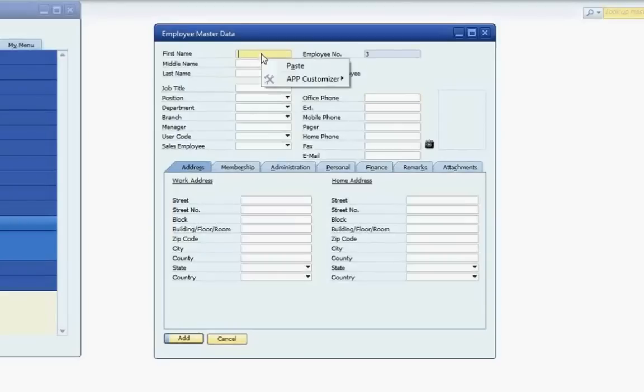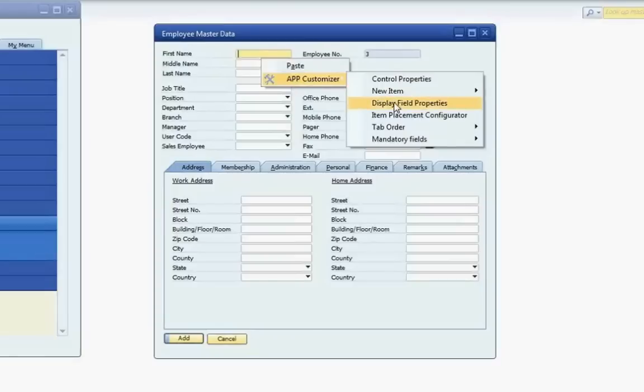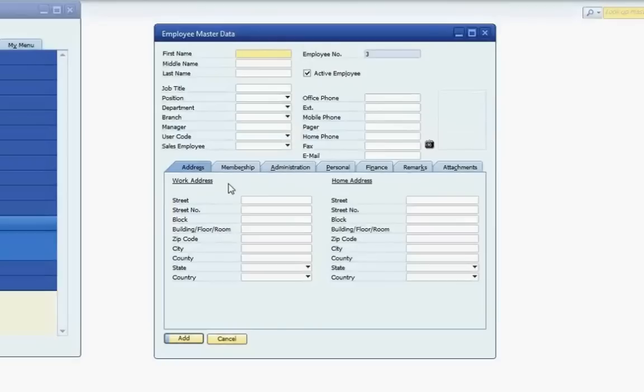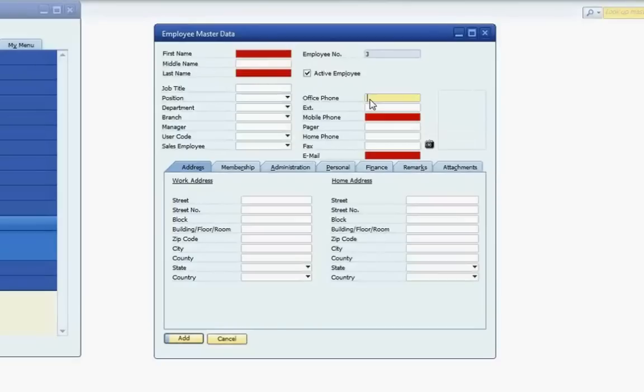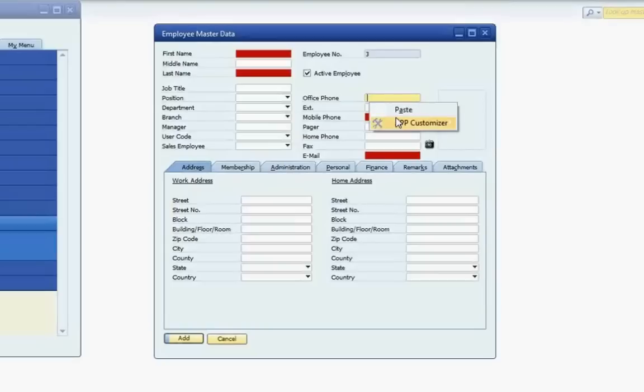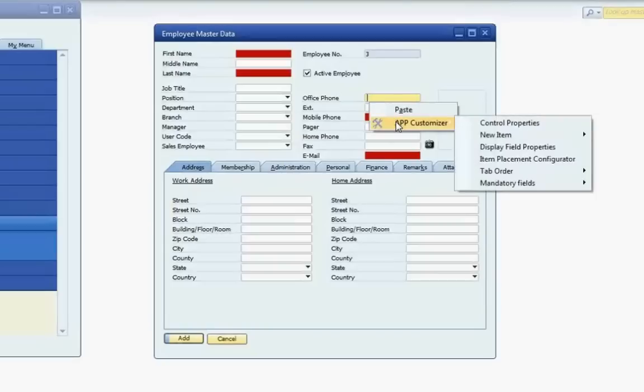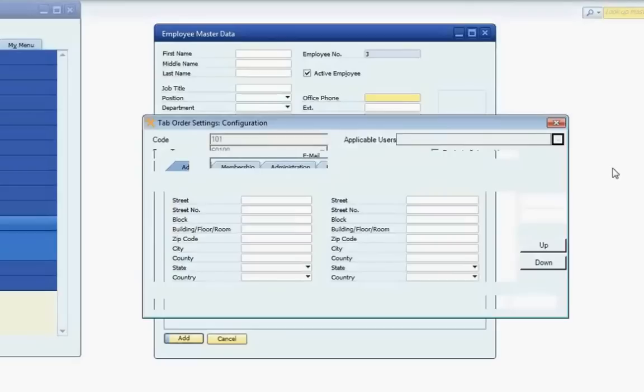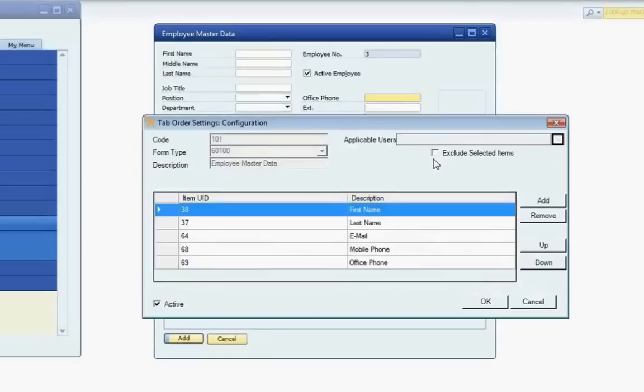To set the Tab Order, I'll access the APP Customizer right-click menu from the First Name field. Go to the Tab Order submenu, and select the Set Tab Sequence option. I'll select the fields in the order in which I want them to be set in the Tab Order. As I select each field, it'll change colors as APP marks that it's been added to the Tab Order. To complete the Tab Order Sequence setting, I'll once again access the APP Customizer right-click menu, Tab Order, and then Set Tab Order Done option.